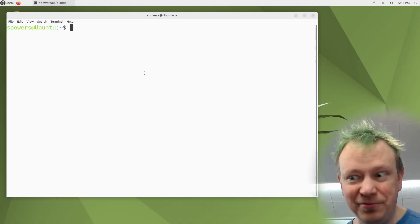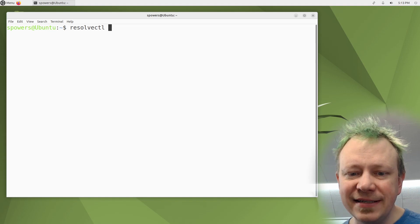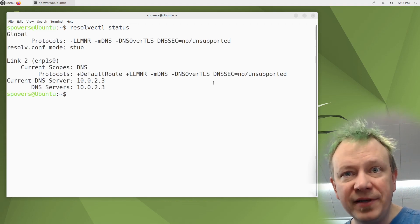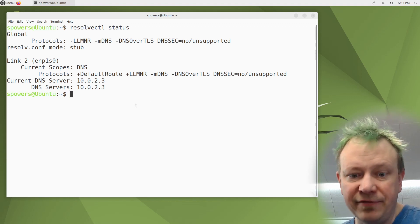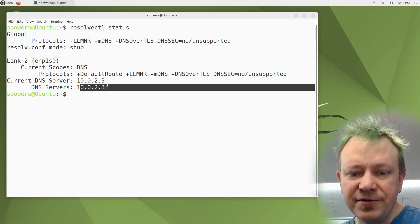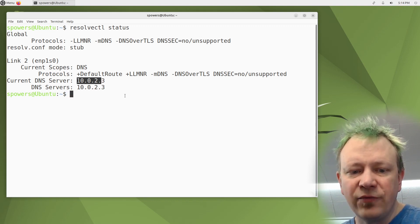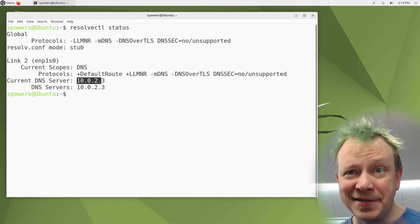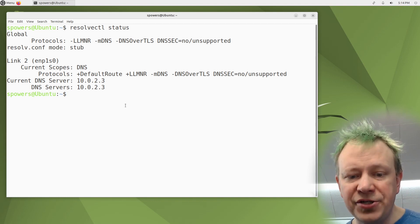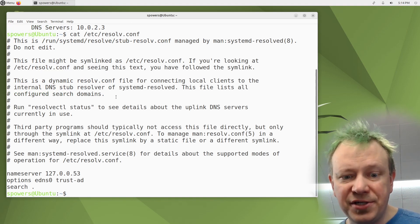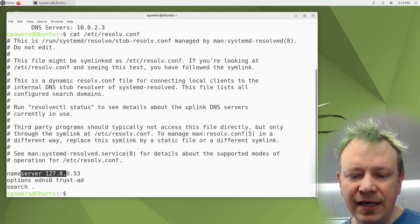There's another tool specifically mentioned in the Linux Plus objectives for finding out DNS server information. I've switched over to Ubuntu — here if we do 'resolvectl status' it's going to show us information about the DNS settings on our computer, like things set in /etc/resolv.conf: our current DNS server, and a list of all DNS servers the system knows about. This is the information that resolvectl can give us.